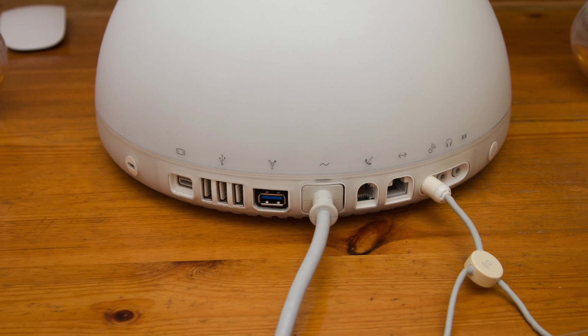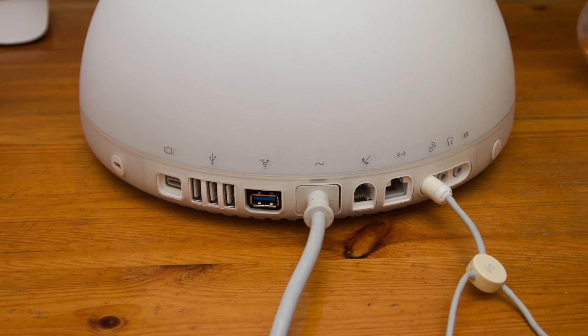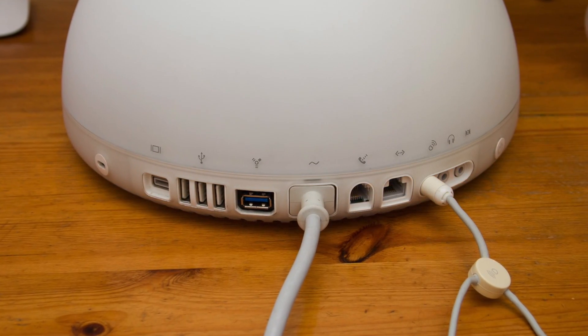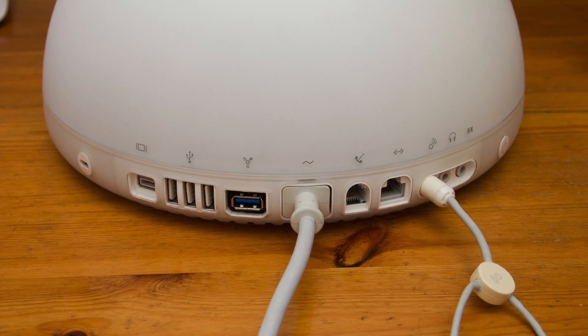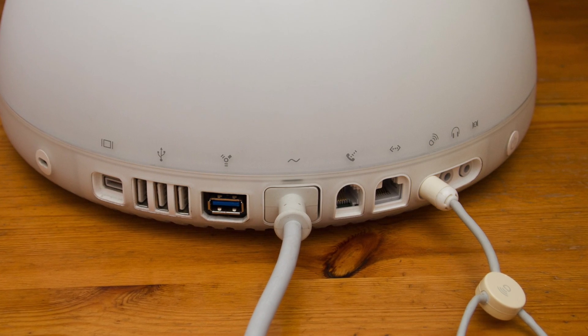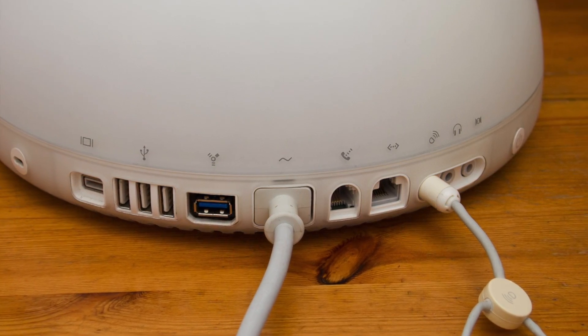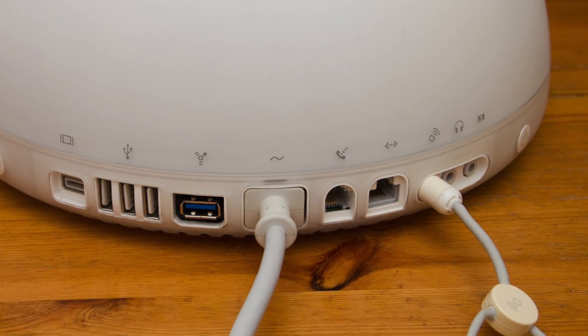The two FireWire sockets were replaced with a USB 3 socket. We also have a Gigabit LAN port.